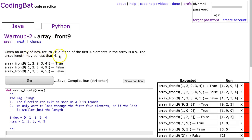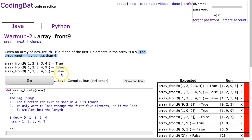Given an array of ints, return true if one of the first four elements in the array is 9. The array length may be less than 4. This is a really important line because it's telling you there is a possibility we could have a list that's less than 4. I want to highlight a language thing here — in Python these are actually called lists, but this question is called array_front_9. You can use the words array and list interchangeably.